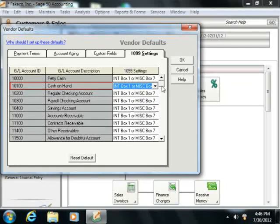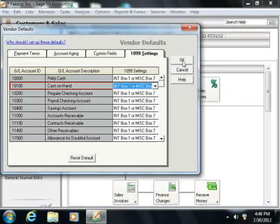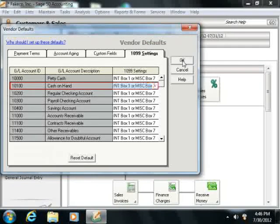Once you've finished entering your vendor defaults, simply click the OK button to apply them.